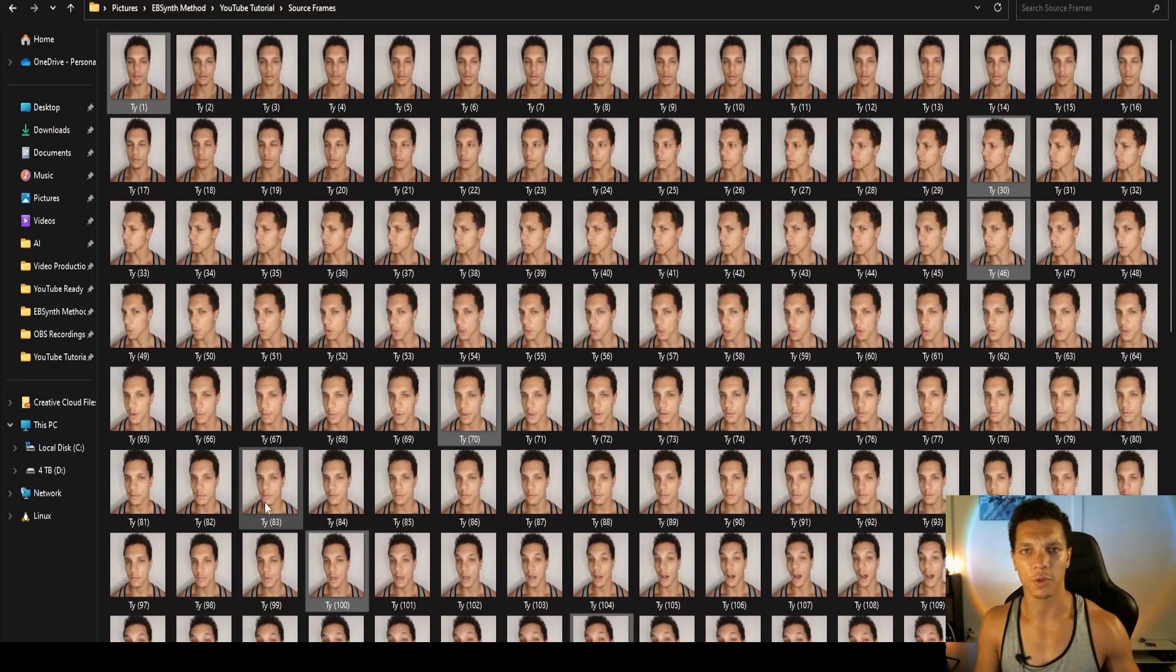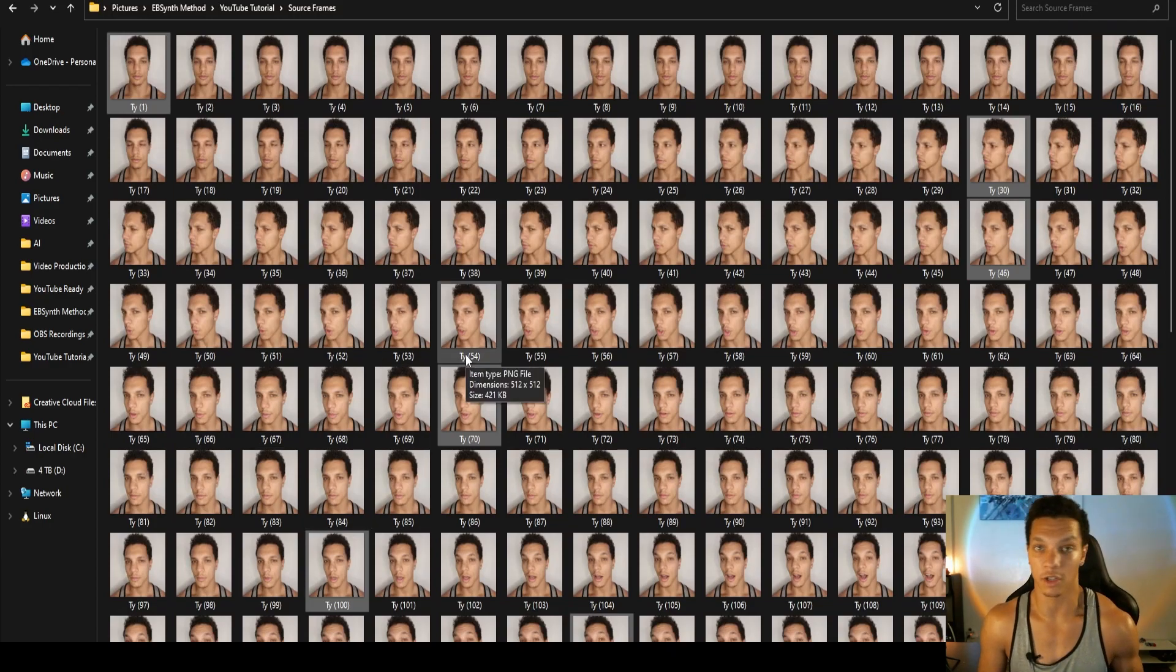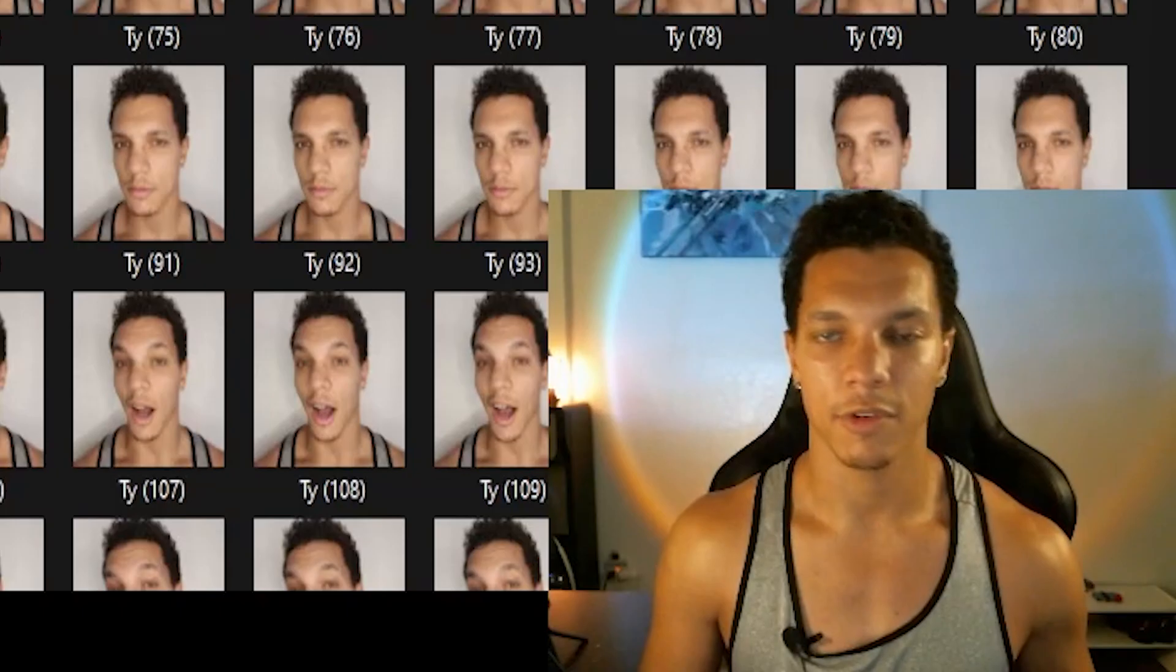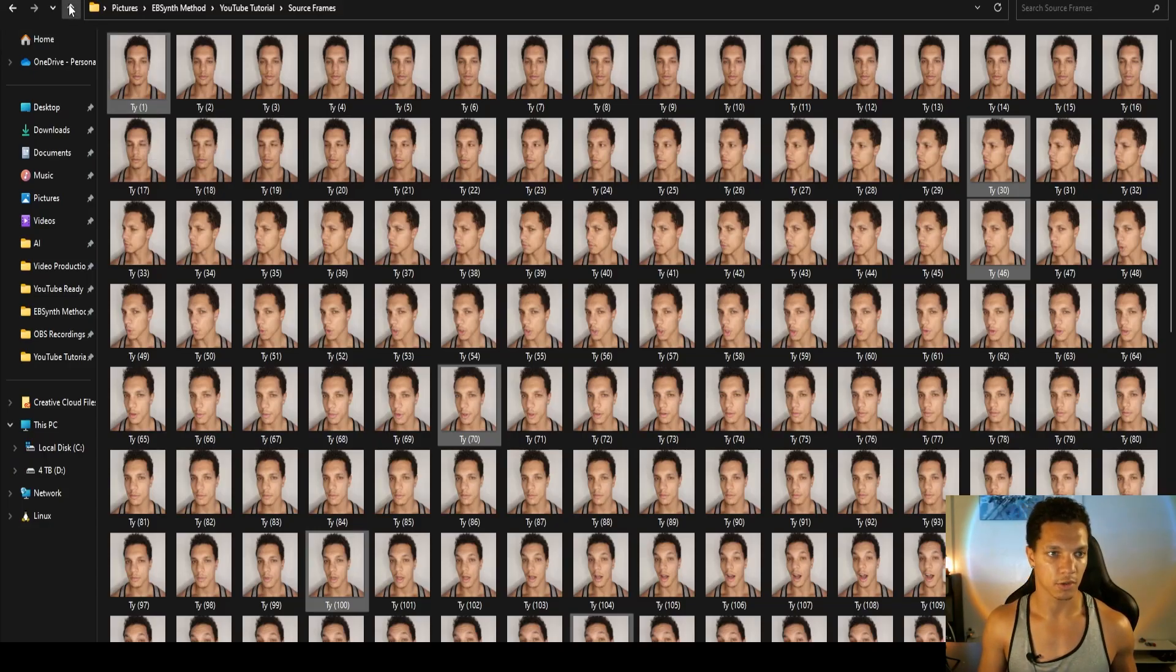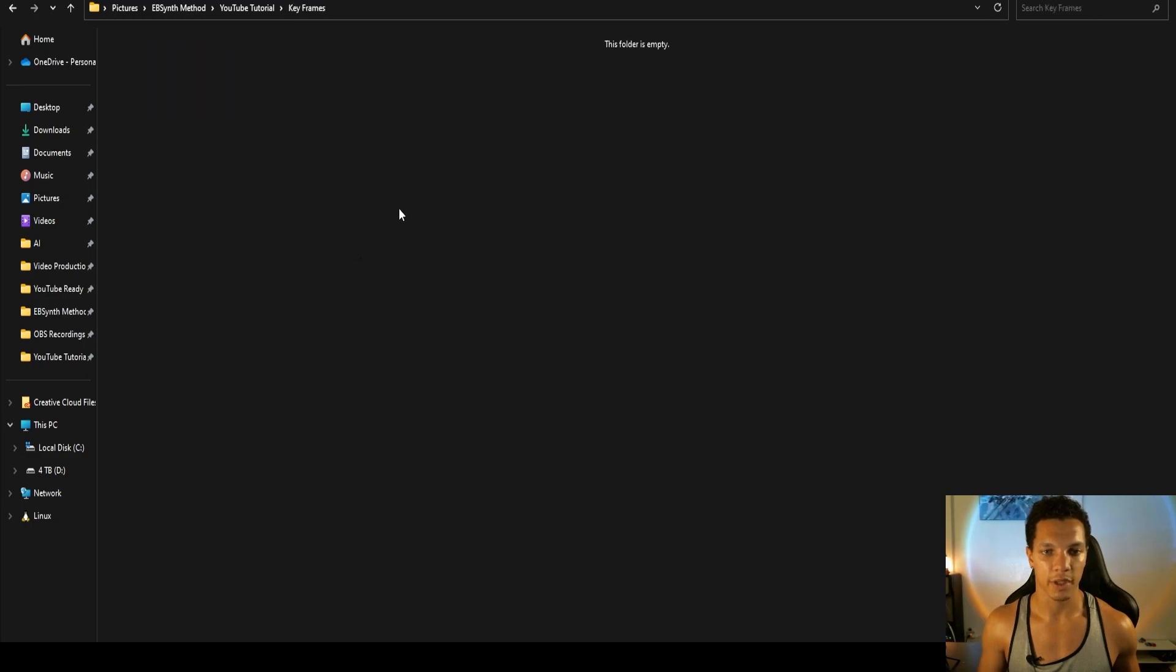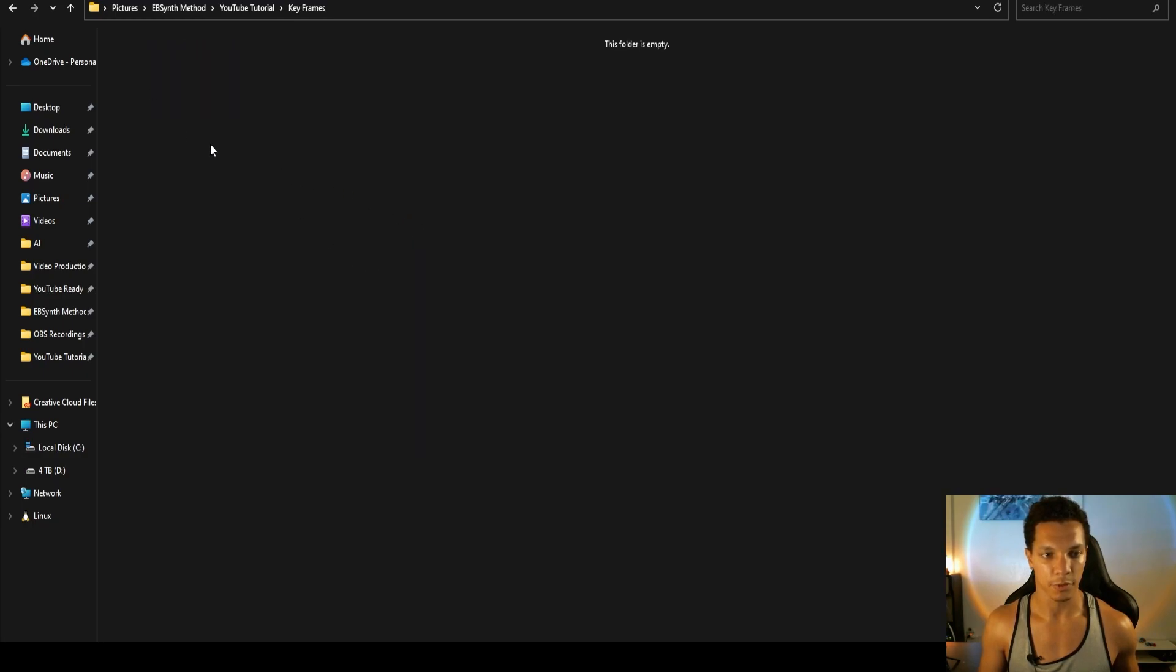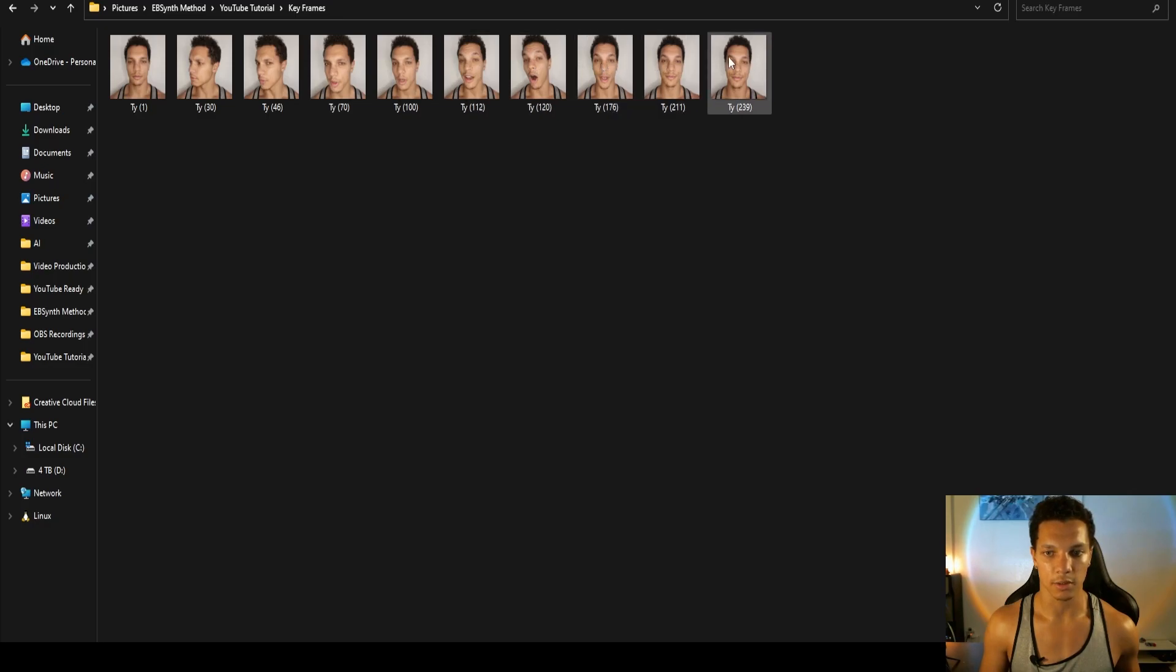You can do four, it's probably easier with four. I actually haven't done it with nine, but I know it's possible. Feeling a bit risky. Then we're just going to copy those, control C or command C, and paste those in the keyframes folder.